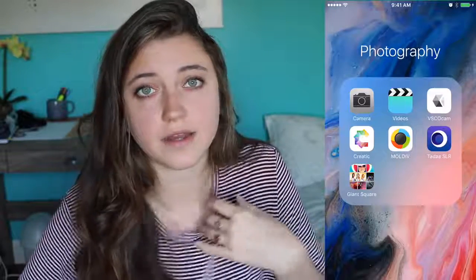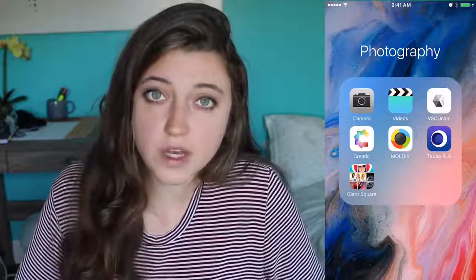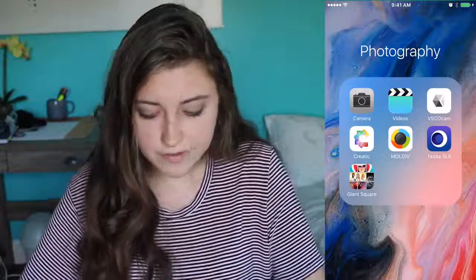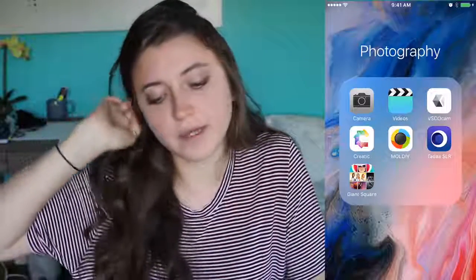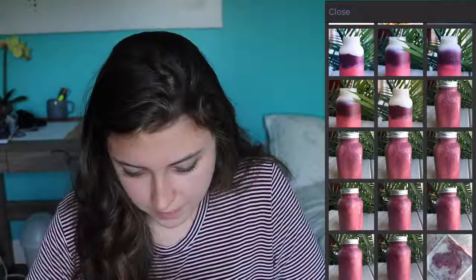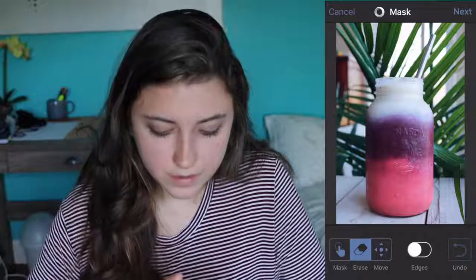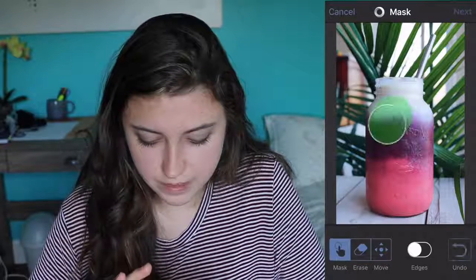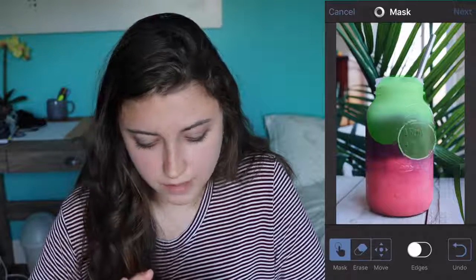Filtering and editing your pictures is a really good thing to do because it can give your feed a very cohesive look and take it to the next level. Before I got my DSLR camera, I actually used this app called SLR — I'm pretty sure it's free or only about a dollar. If you want to make the background more blurred, you go to mask, turn off edges, and basically put a mask over the thing you want to keep not blurry.